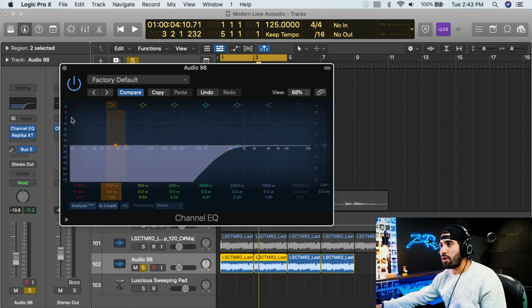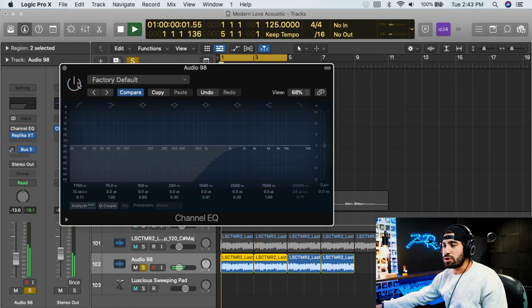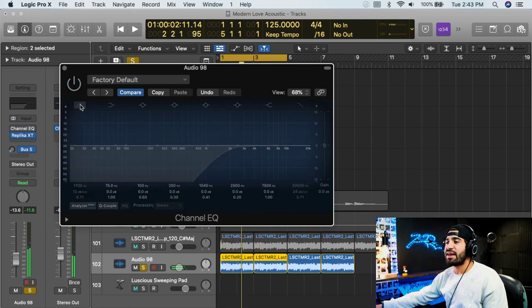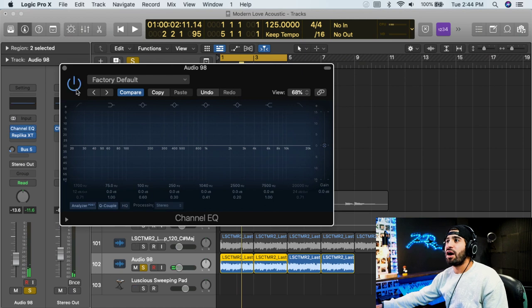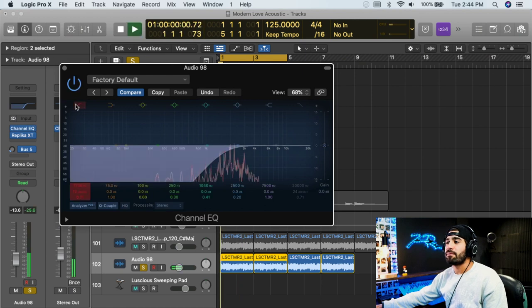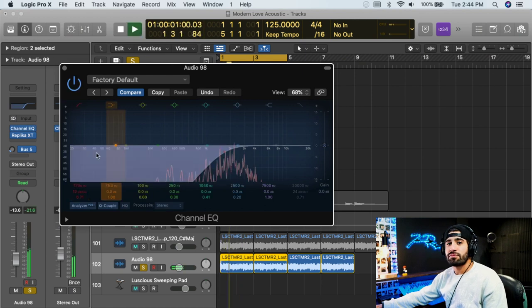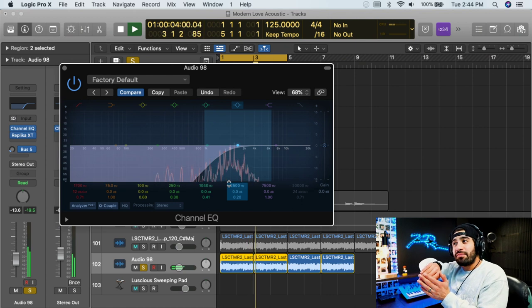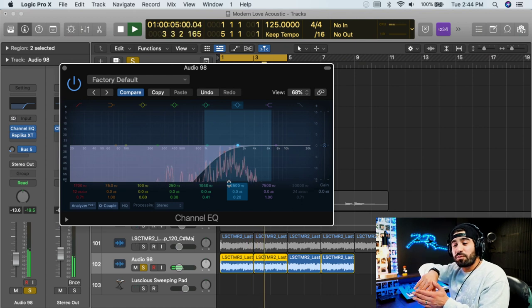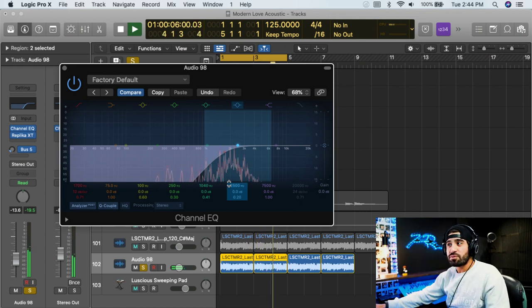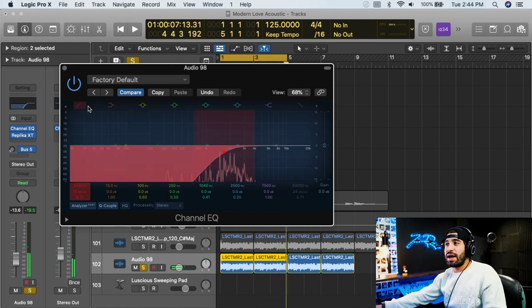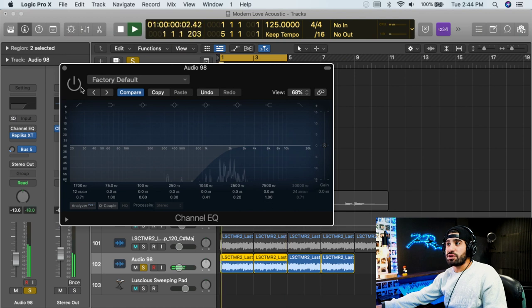So for example, now this is the original. This is the high pass, the high pass filter. Ready? Only the higher frequencies can pass through. As opposed to the original, all frequencies.